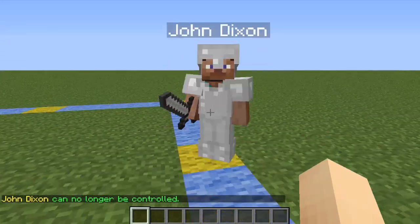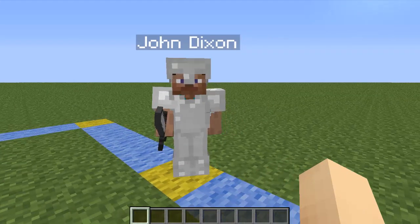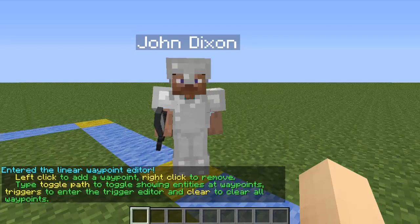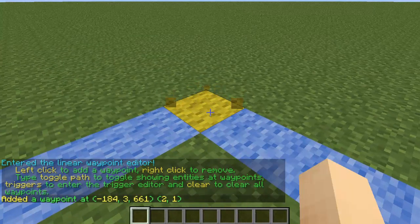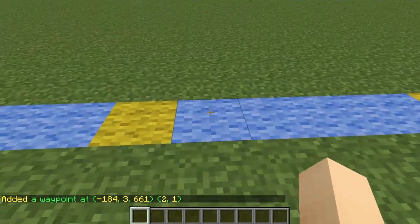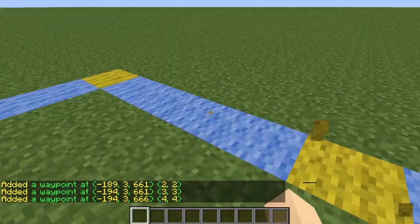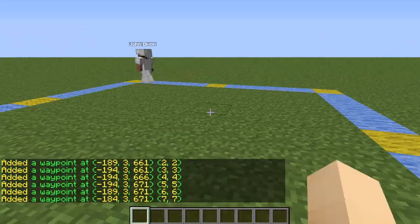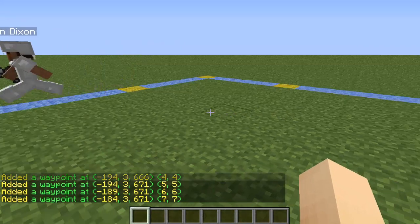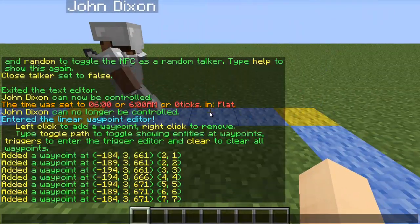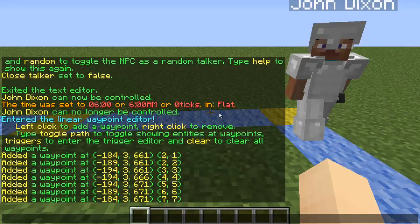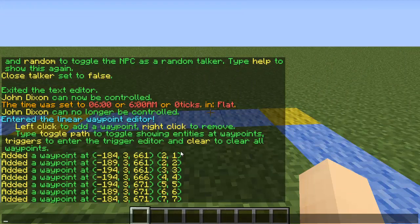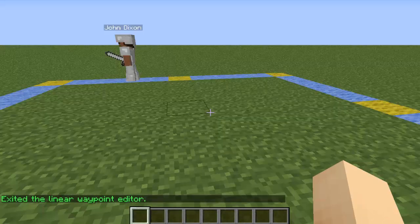Now we're going to make him move by setting a path. Type /npc path to go inside the waypoint editor. How this works: left-click to add a waypoint and right-click to remove it. Each waypoint is where he'll walk to. I'm going to make him move around in a square by left-clicking waypoints. Once done setting his path, type /npc path again to exit the waypoint editor.